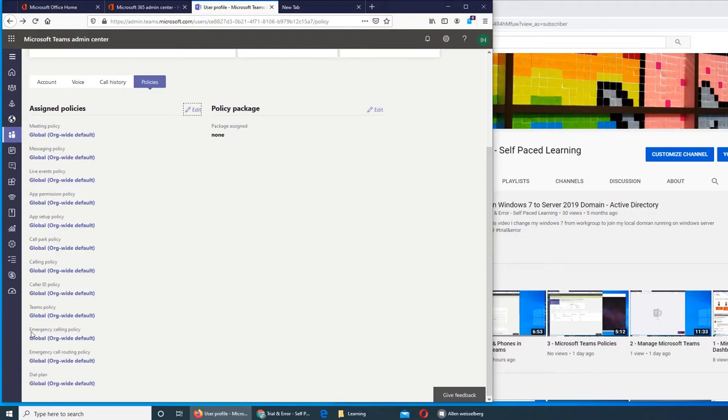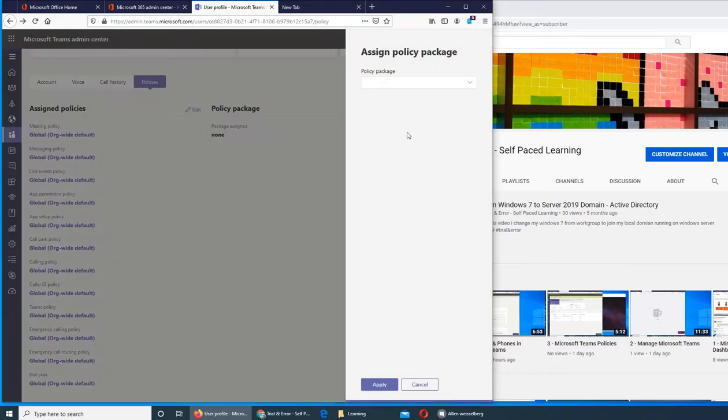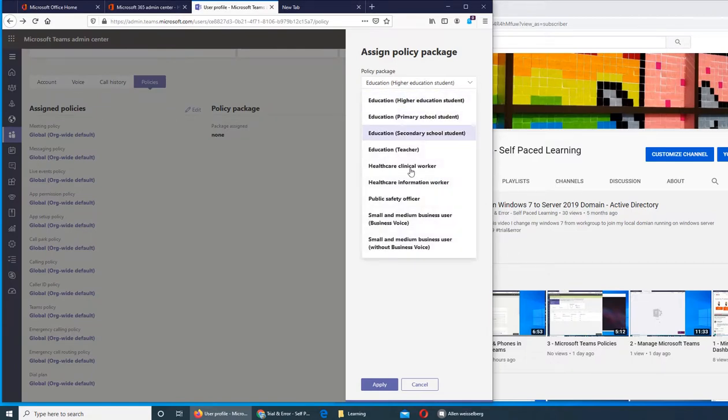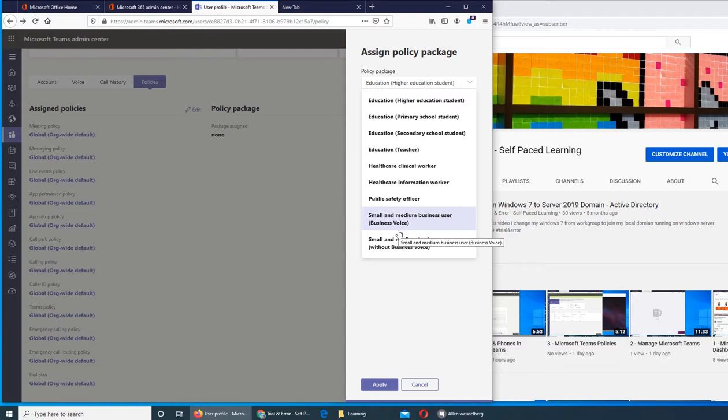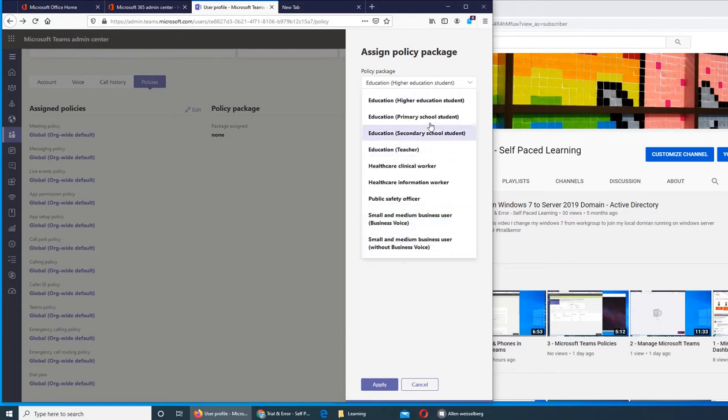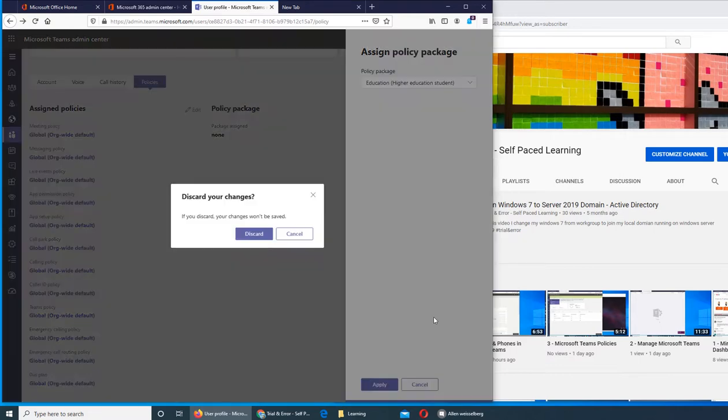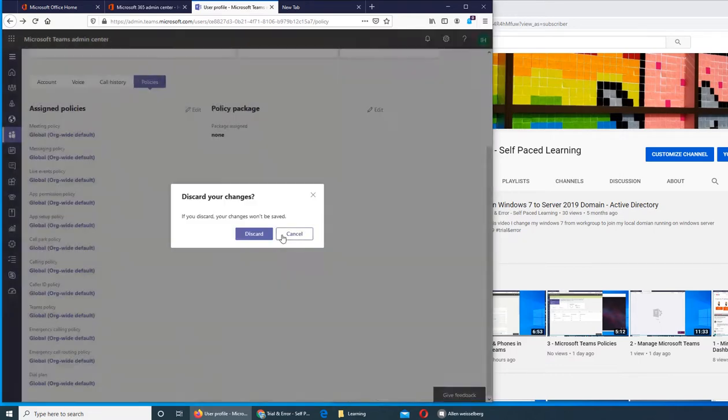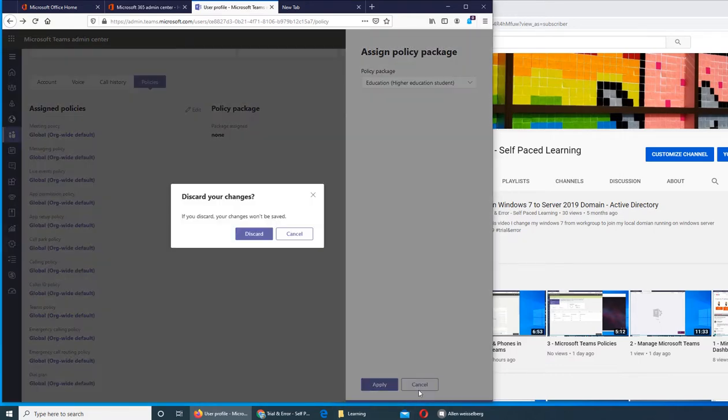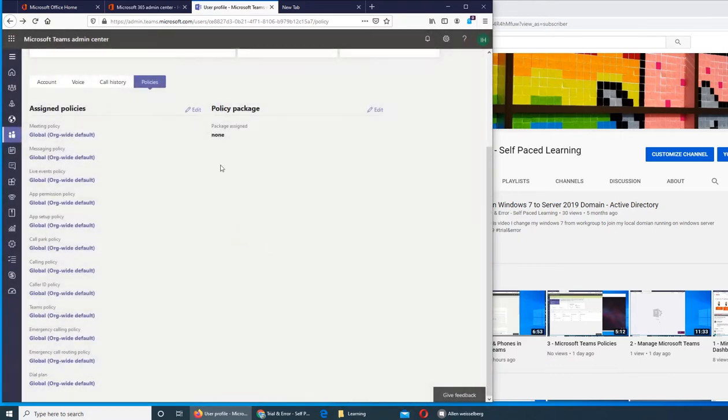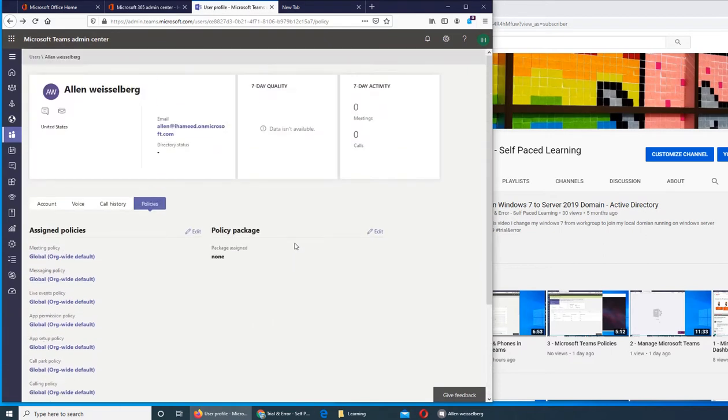Policy packages - there's a list of policy packages. Office 365 covers everything from all institutes, all walks of life, so there are different policies that can be implemented using secondary school, high school teacher, and college. Different policy packages can be applied from here.